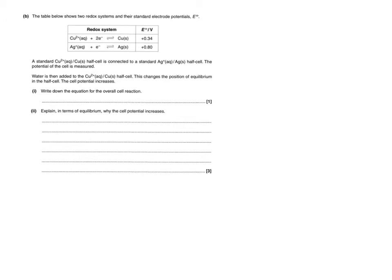Hi everyone and welcome back to ASFC Chemistry. I'm going to take you through now a past exam question looking at non-standard conditions being introduced for a redox system for a cell.